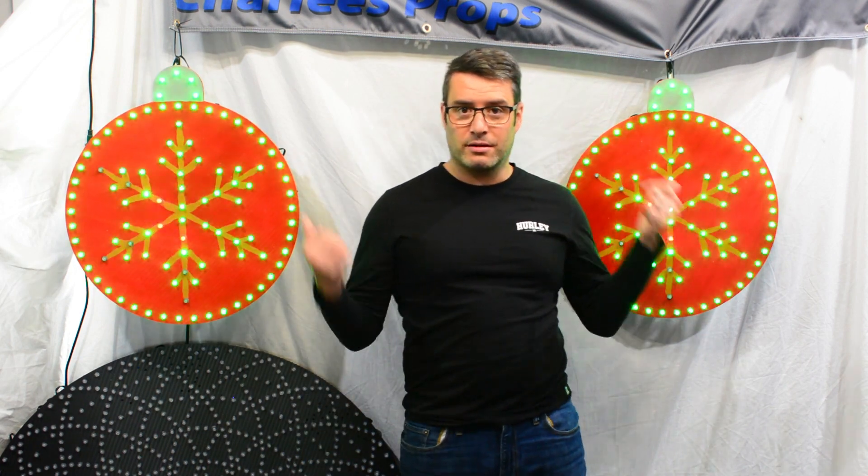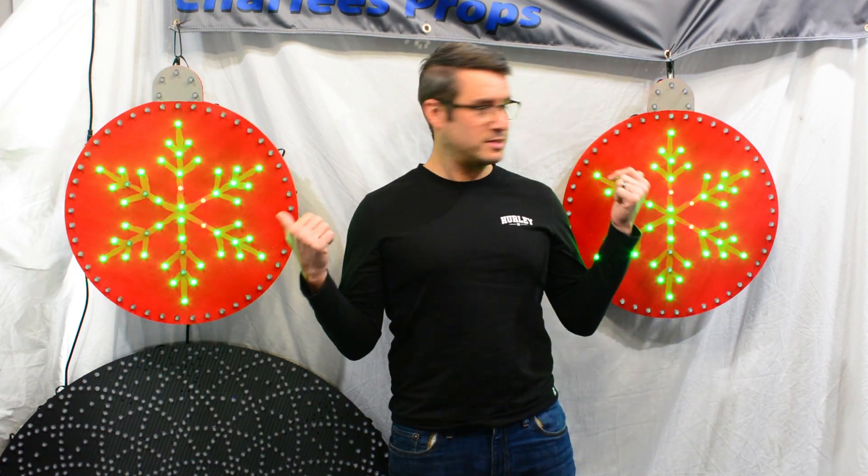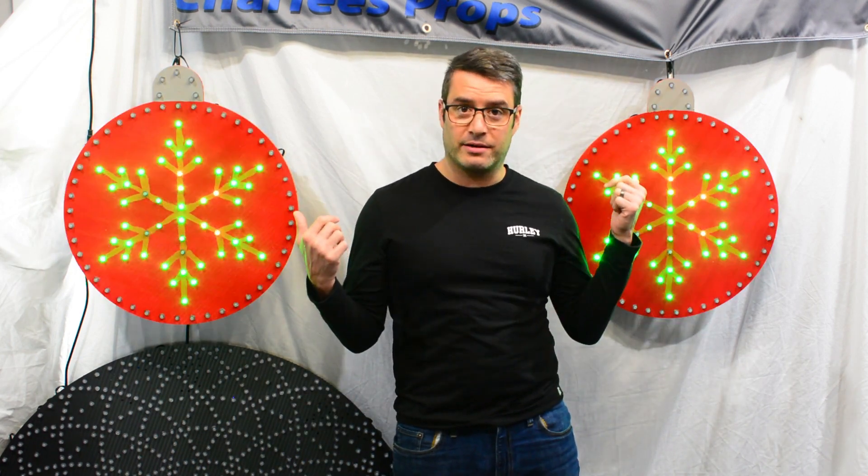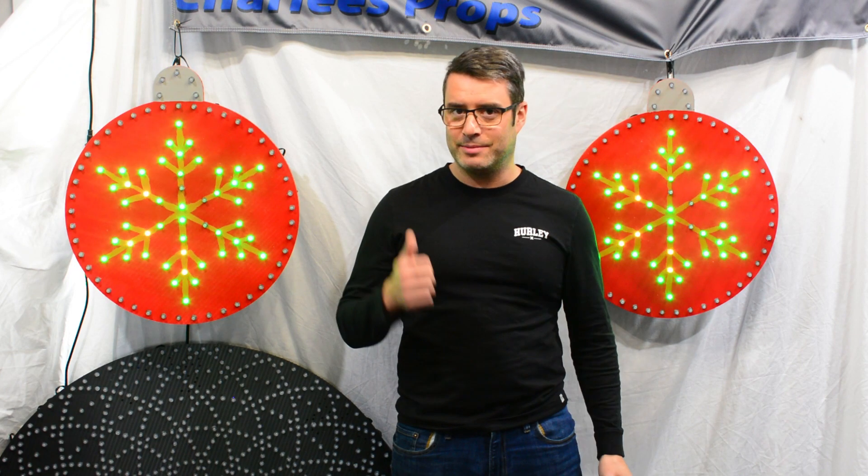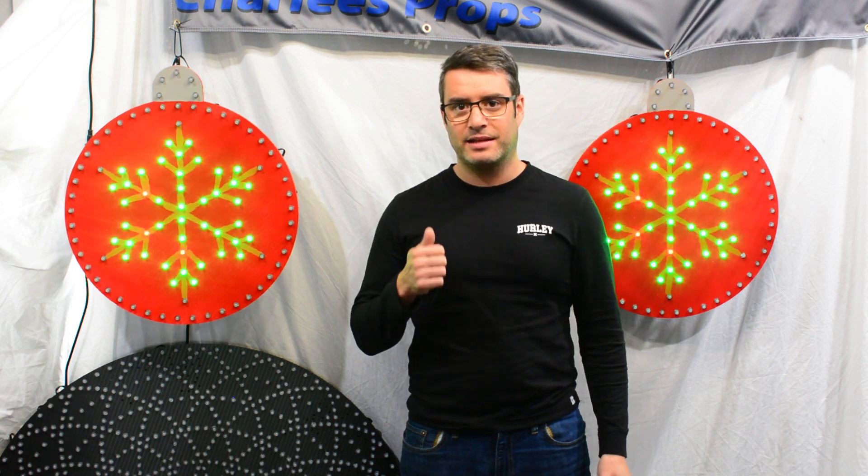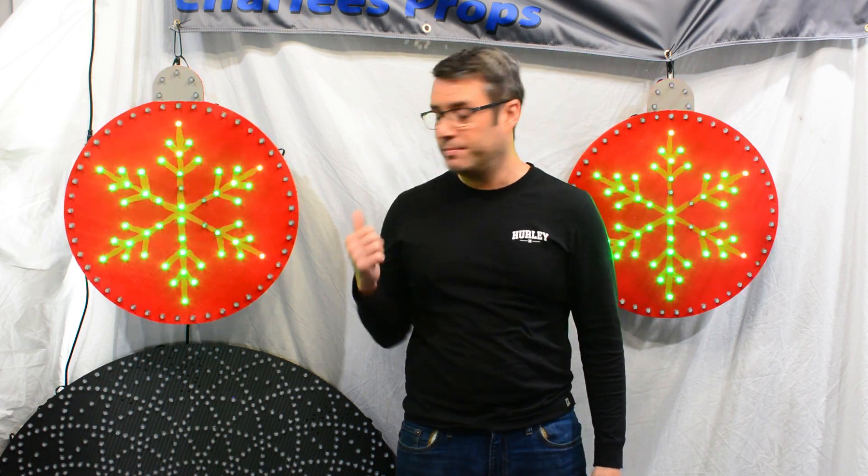What is more practical are the props to my left and right here that are flashing, and we're going to get into the simple sequencing capabilities that these practical props have.